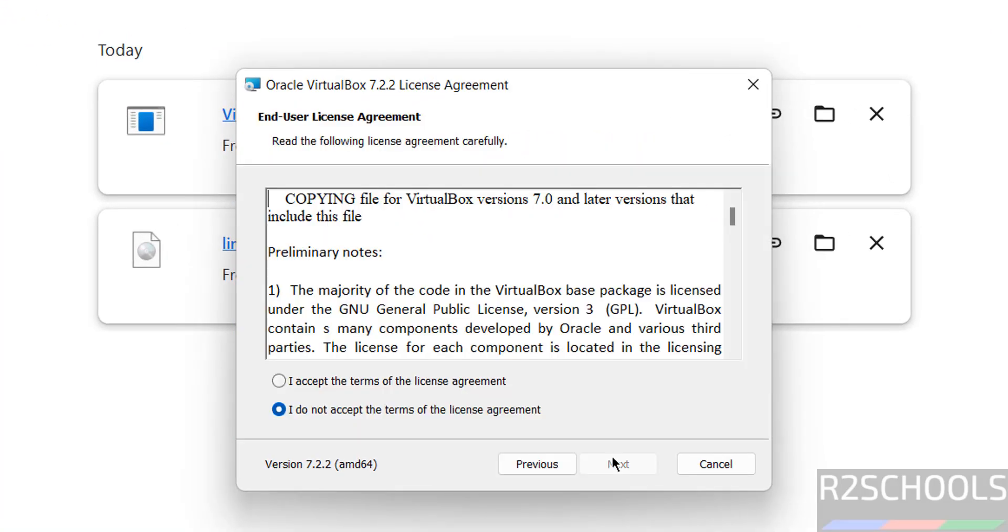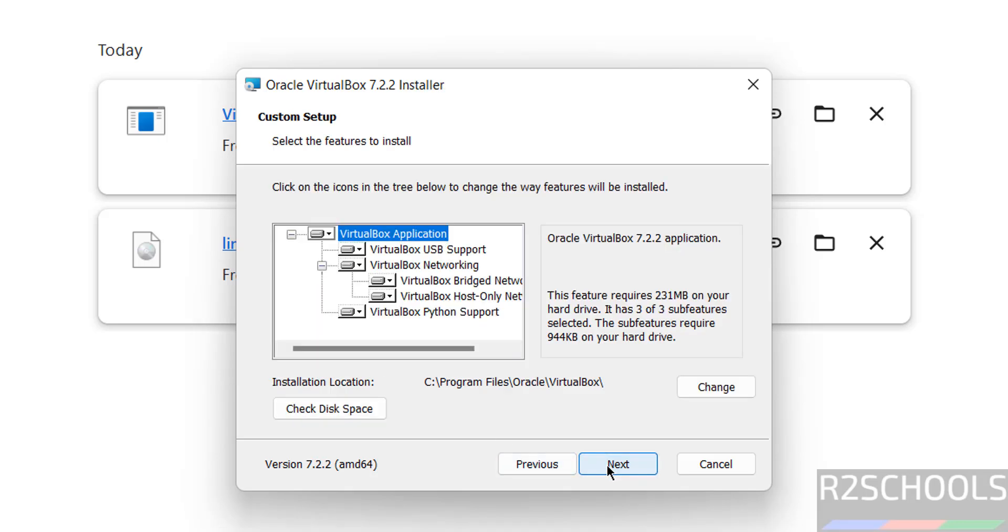Click Next, select 'I accept the terms in the License Agreement', and click Next. See, it is going to install all these applications. This is the installation directory. If you want some other location, click on Change. I'm okay with this default location, so click Next.